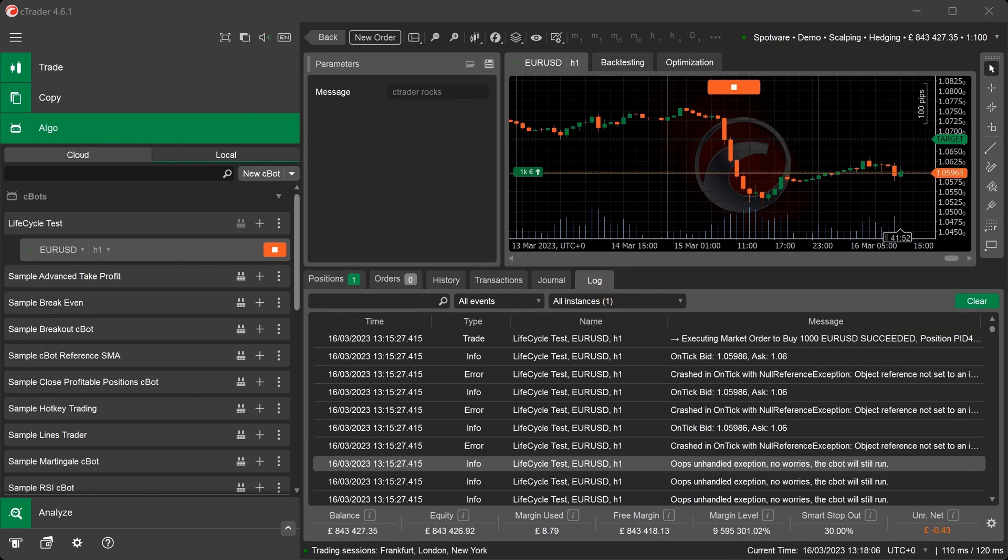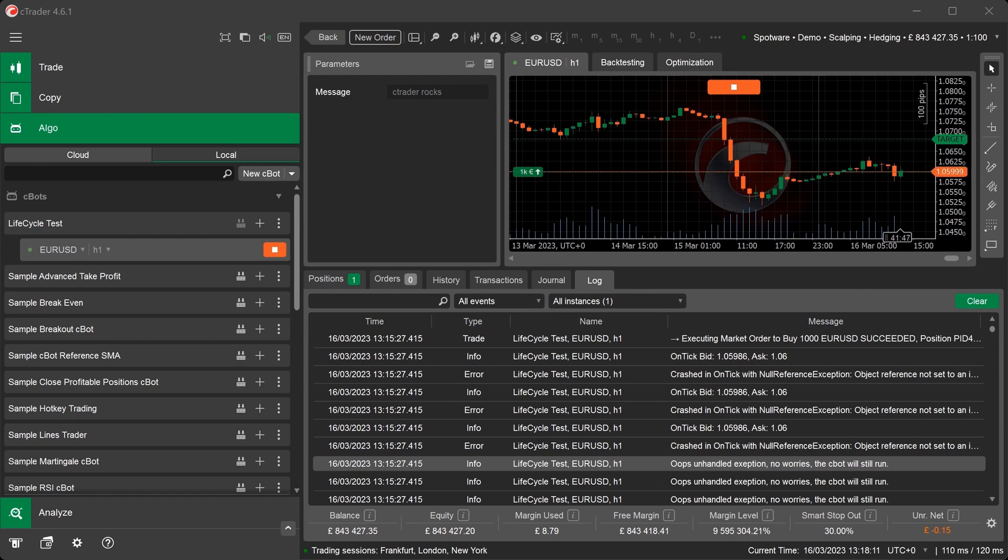As you can see from the C-Bot log, the onStart method printed C-Trader rocks, the onTick method prints onTick, but the next printed message is oops, unhandled exception, no worries, the C-Bot will still run.